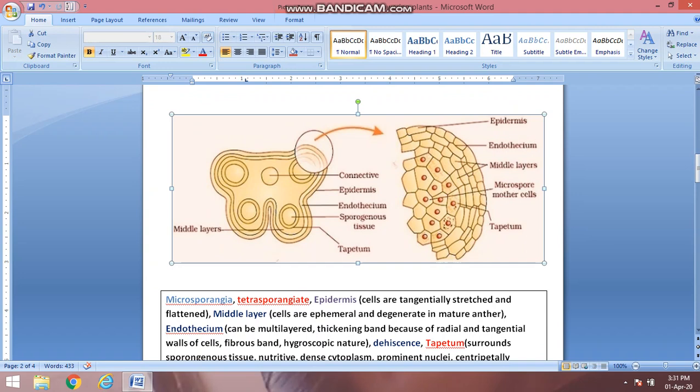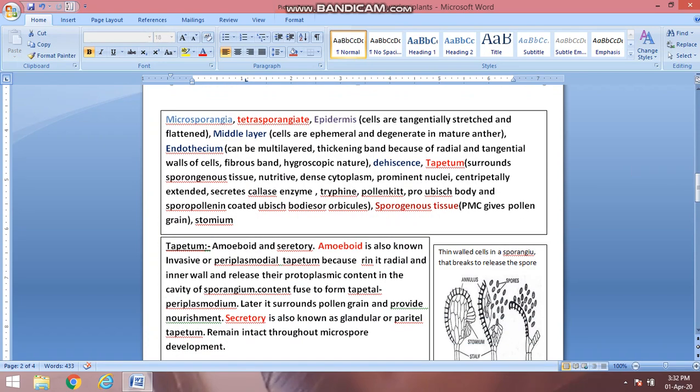If we take a transverse section of the anther, we can see the following layers from outside inward: the upper layer is the epidermis, then endothecium, then the middle layer, then tapetum, and finally the microspore mother cells. Microspore means pollen grain, so the microspore mother cell is the cell that gives rise to pollen grains.